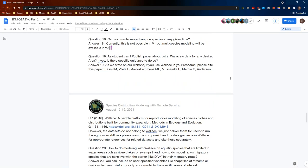Question nineteen: as a student, can you publish a paper using Wallace's data for any desired area, and is there specific guidance on how to do so? There is a suggested citation on the Wallace website for use in research workflows — please cite the original paper that published Wallace. However, the datasets served in Wallace come from other places, and Wallace includes references for those datasets, so make sure to also cite whichever datasets you end up using.